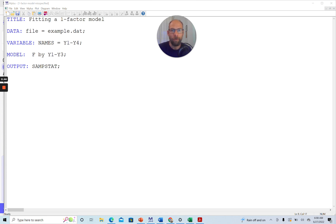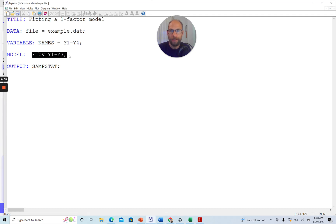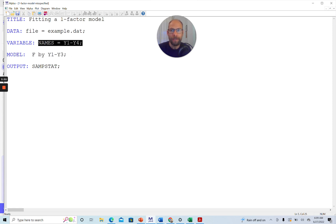In this example, I'm fitting a one-factor model of confirmatory factor analysis to three variables in my data set: Y1, Y2, and Y3. The model command says F BY Y1 THROUGH Y3, meaning three indicators load on my single factor. Note that in my variable names list I have four variables total — Y1 through Y4 — and I did not include a USEVARIABLES command in this input file.